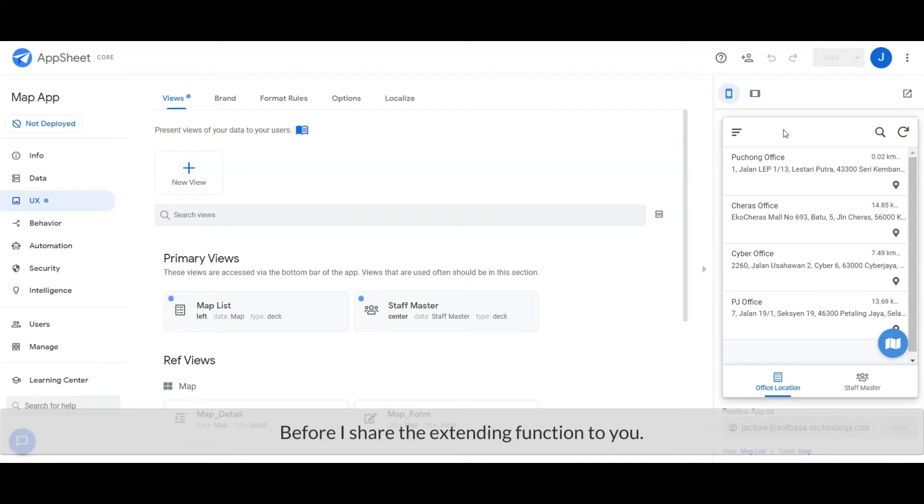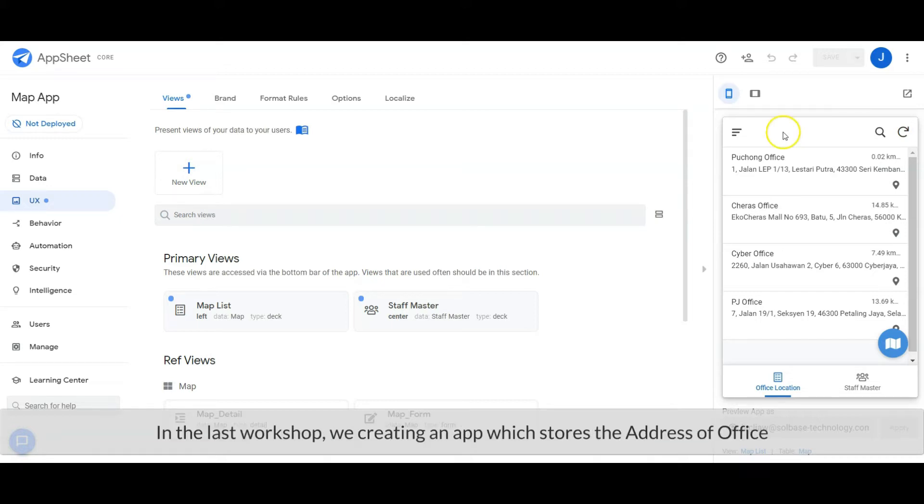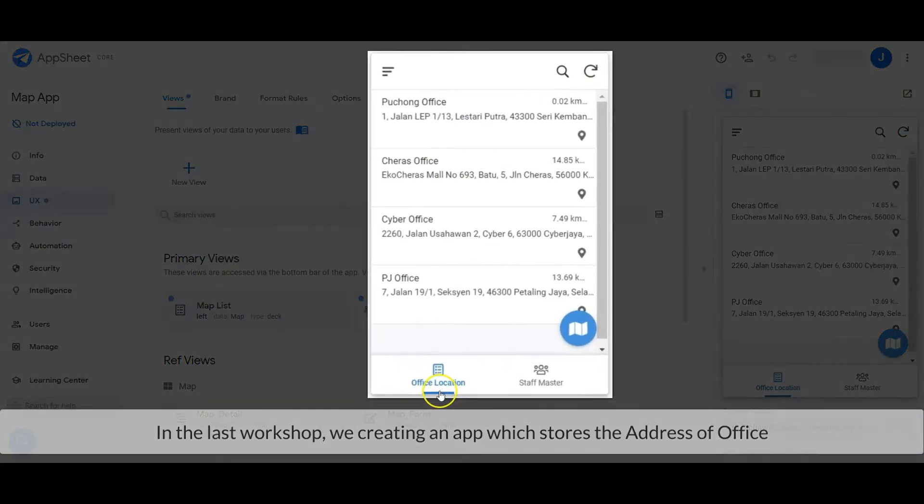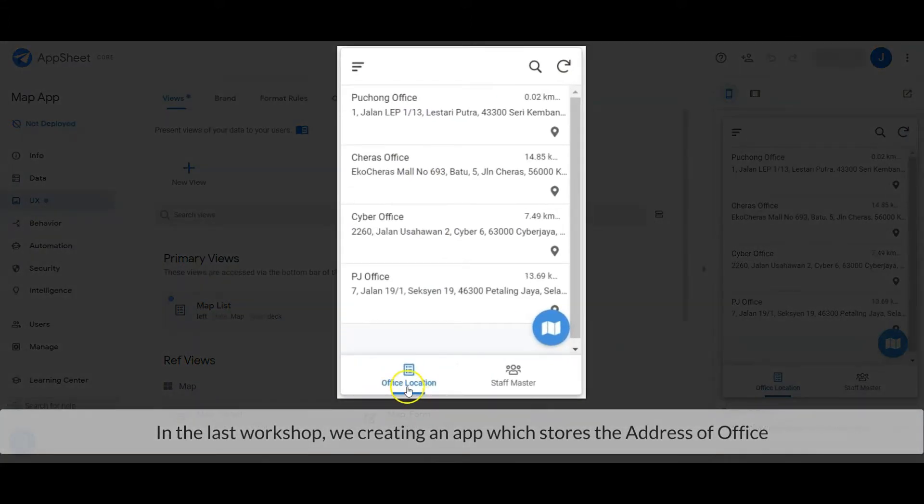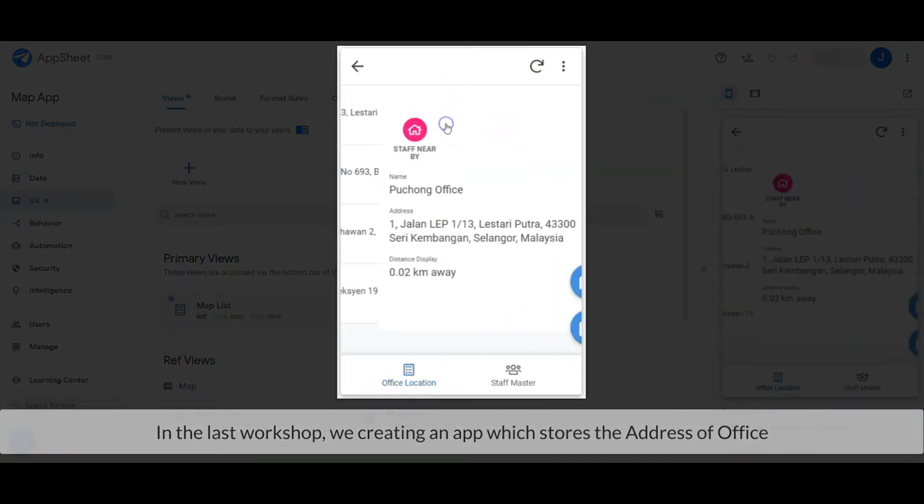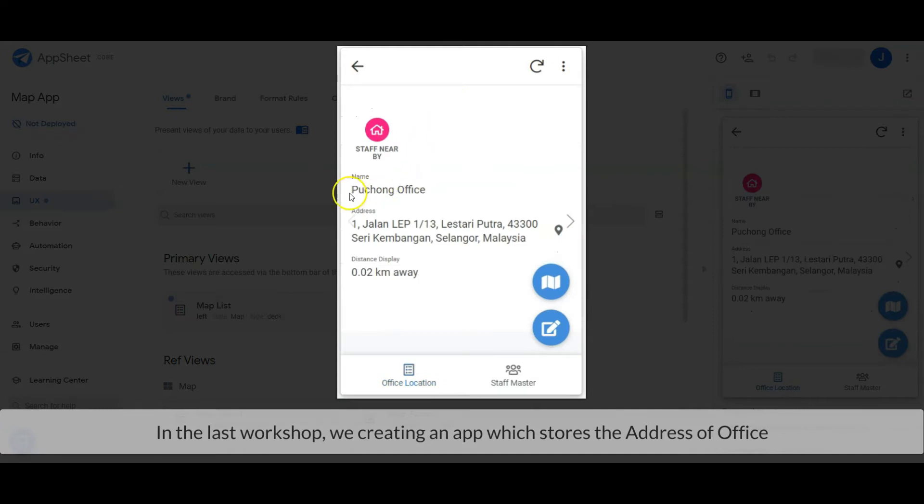Let's recap what we did in the last workshop. We created an app that stores office addresses. We have a location name, address, and distance away.